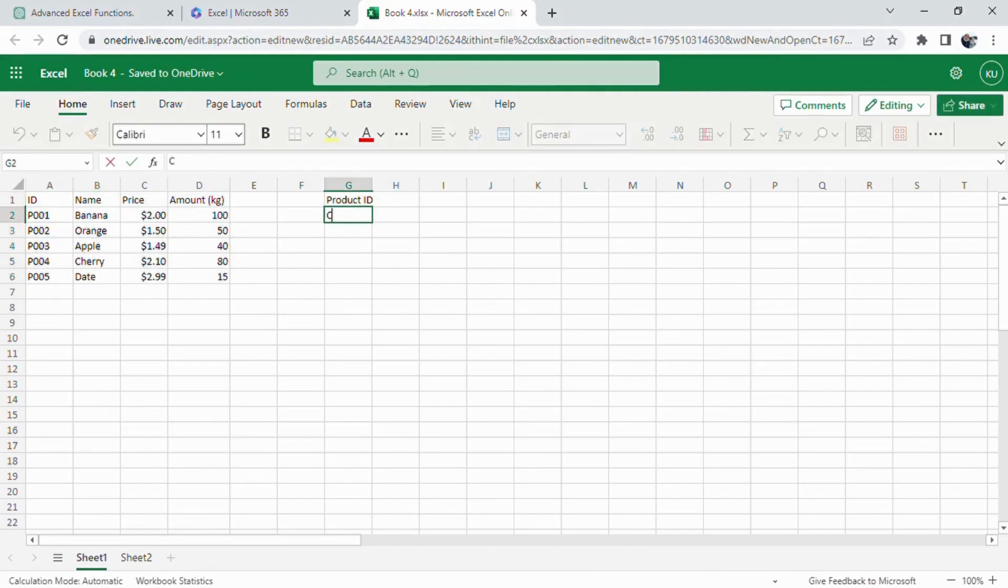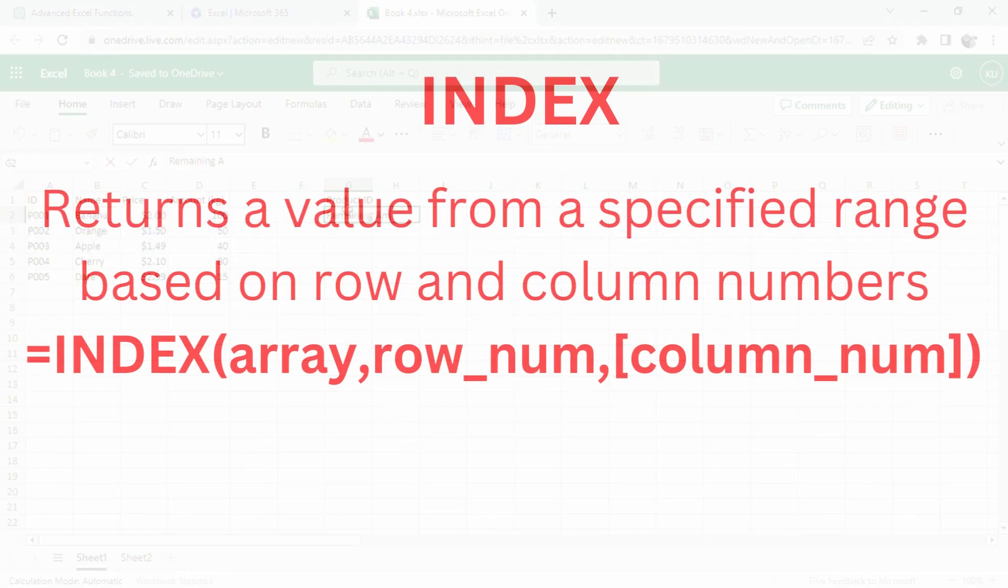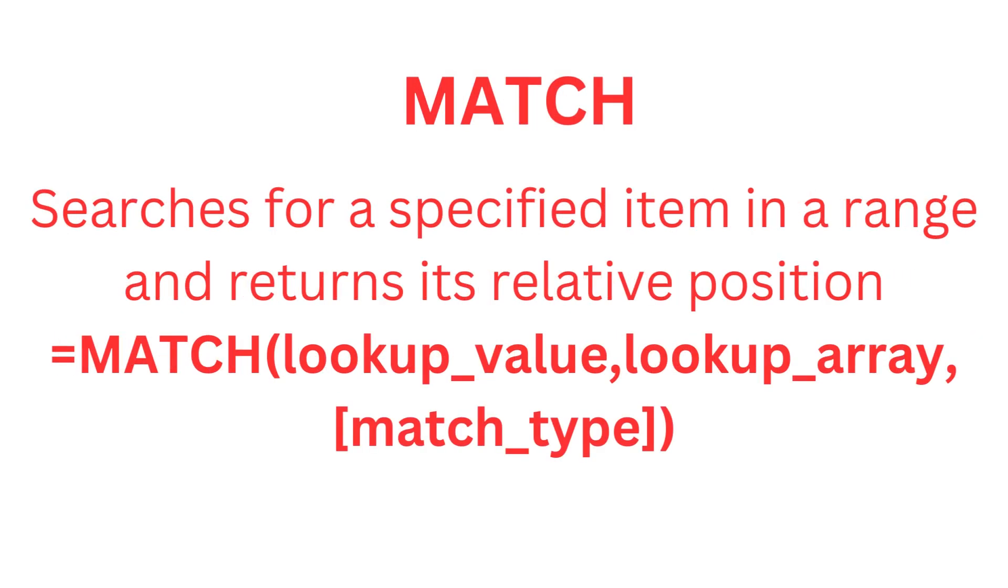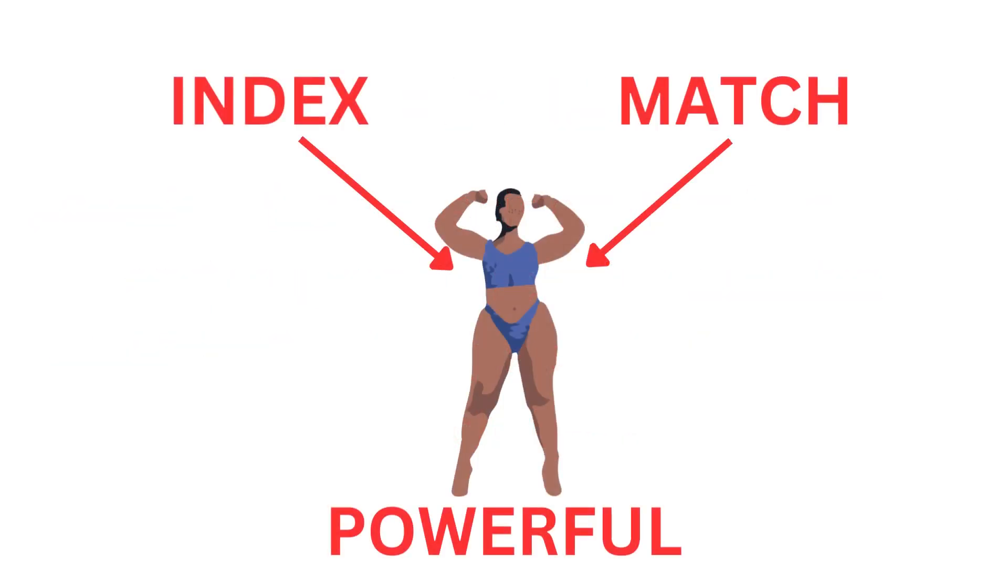First, let's understand the two powerful functions we'll be using: INDEX and MATCH. INDEX returns a value from a specified range based on row and column numbers, while MATCH searches for a specified item in a range and returns its relative position. When combined, these functions can look up and return values based on specific criteria.